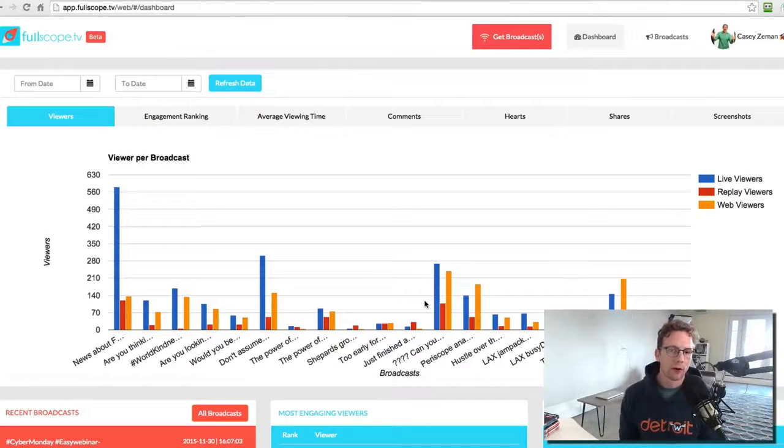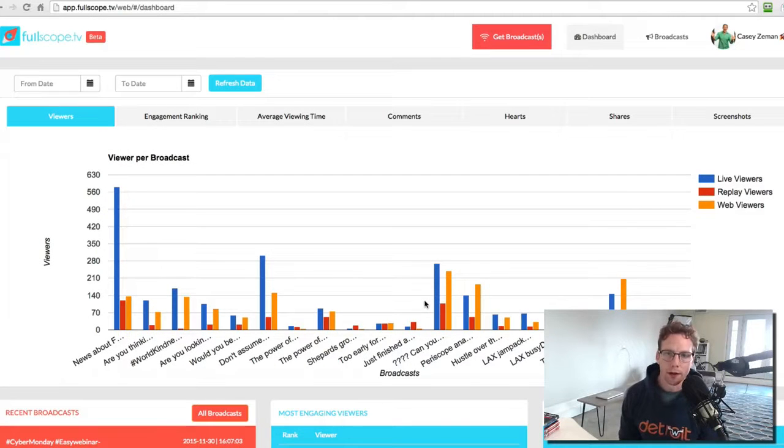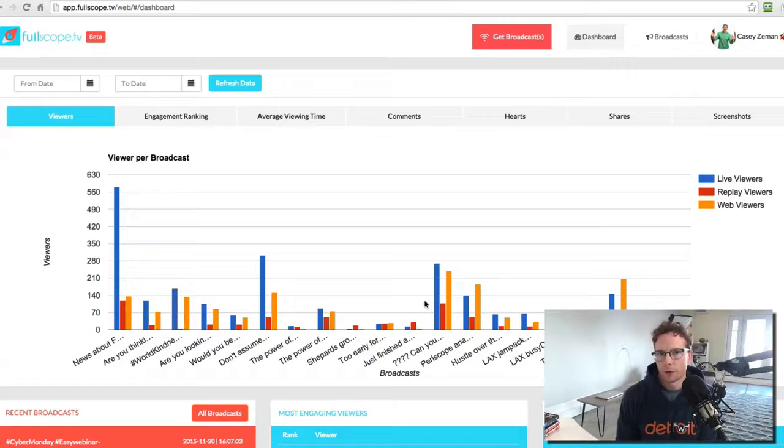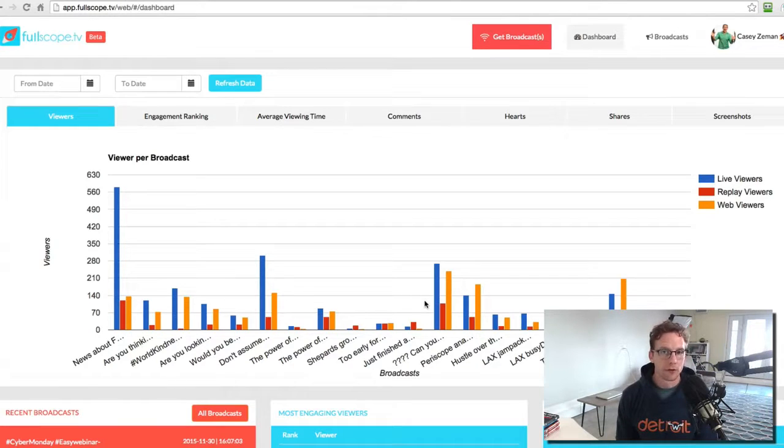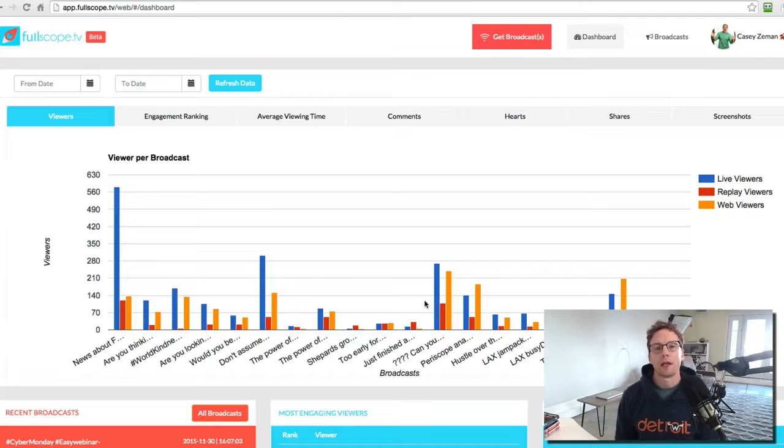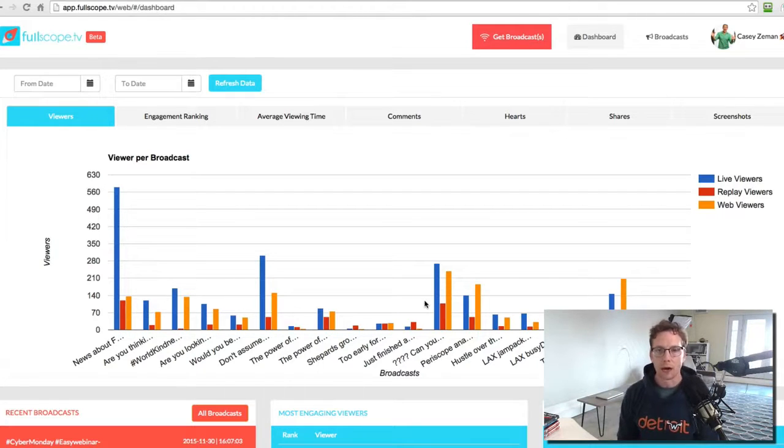Hi there, how are you? Welcome to Fullscope. What is Fullscope is probably what you're wondering. Fullscope is called fullscope.tv, an analytic and marketing tool for Periscope.